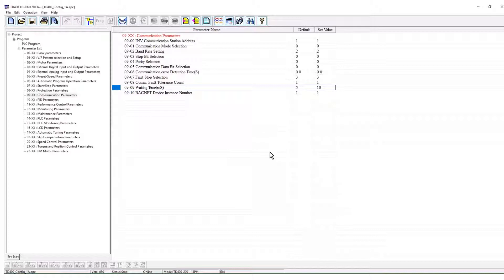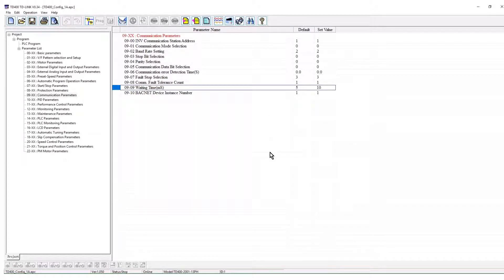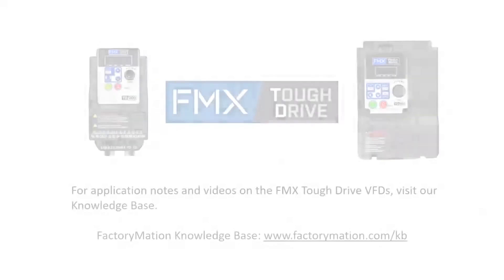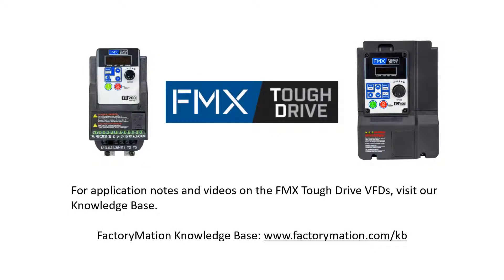This concludes the demonstration of FMX TD-Link software for configuring a tough drive VFD. For application notes and videos on the FMX tough drive VFDs, visit our knowledge base.